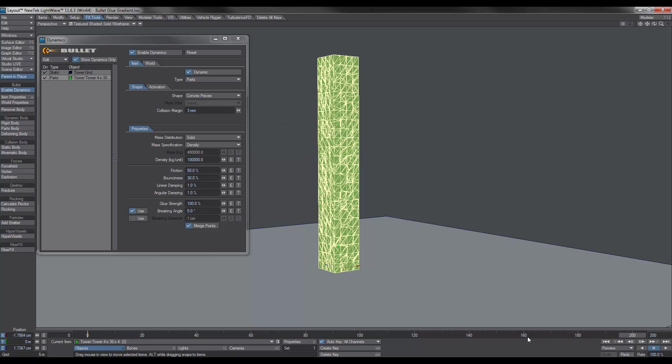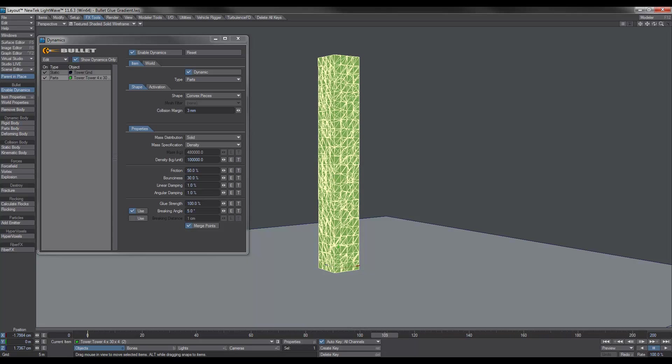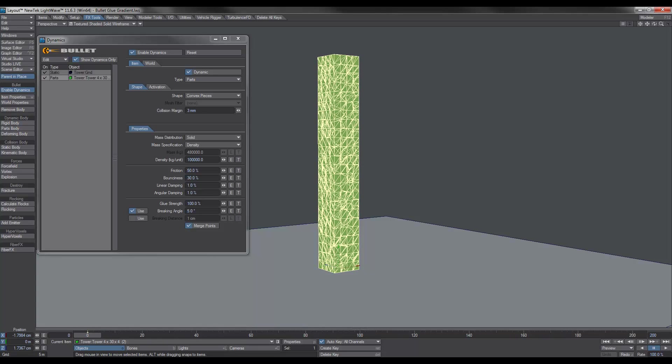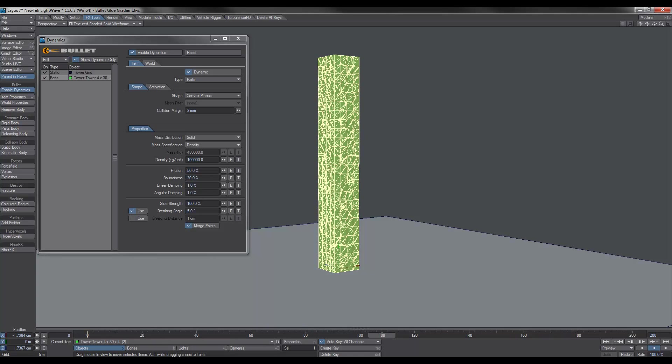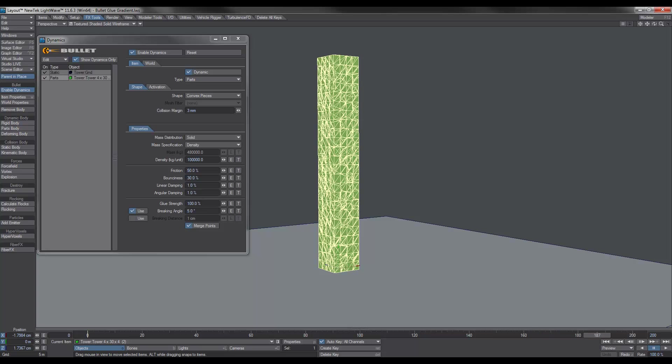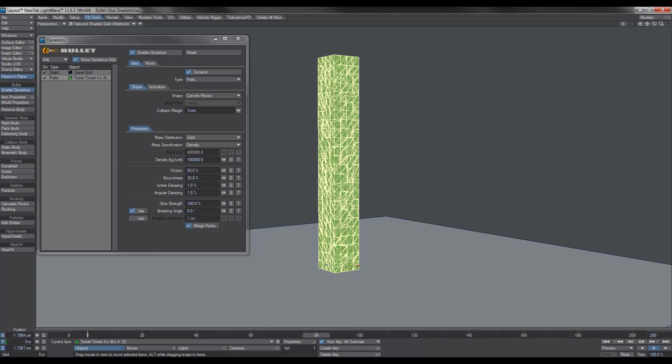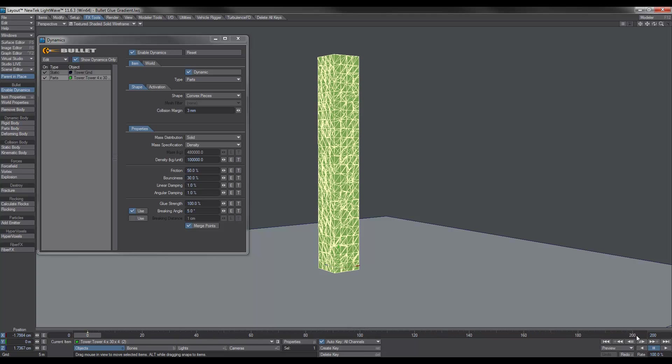OK, and as expected, and I was hoping for this, nothing happens. We get a little bit of a wobble as the tower settles. But the glue is pretty much holding everything together. So how do we go about controlling our destruction points?